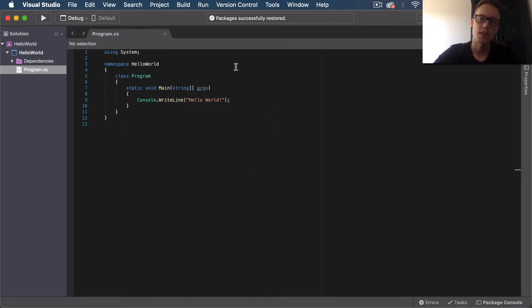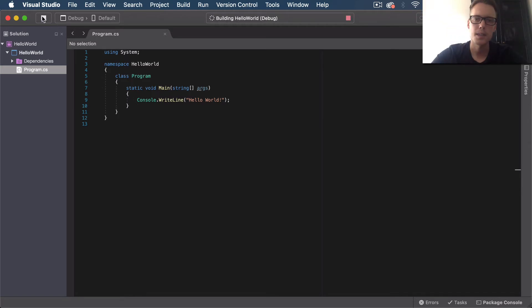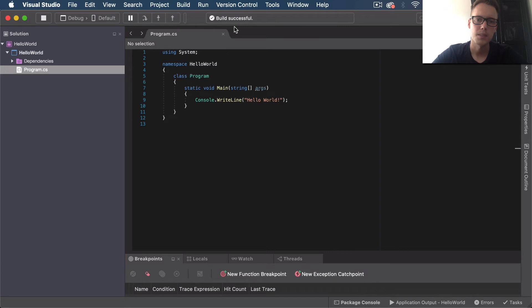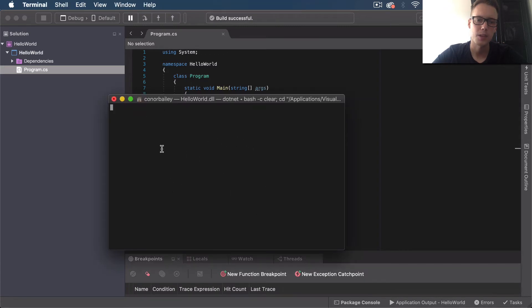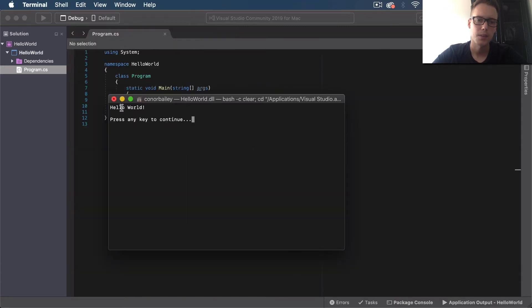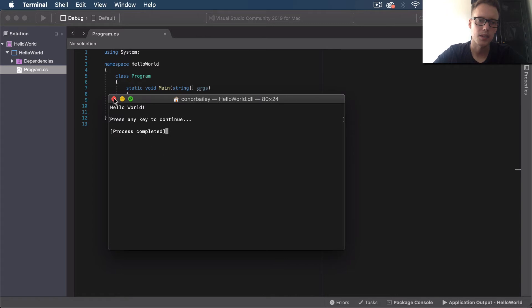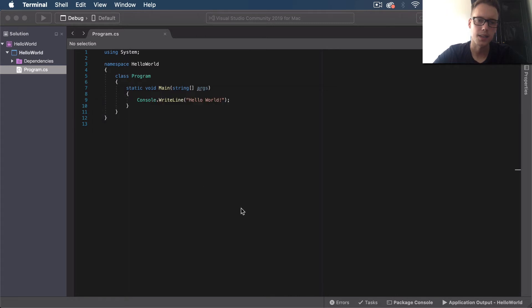If you want to run that within Visual Studio, just click this play button up here. It's building the Hello World, build successful, and then we'll get our terminal open and it will say "Hello World." Press any key to continue, and we can shut that down.